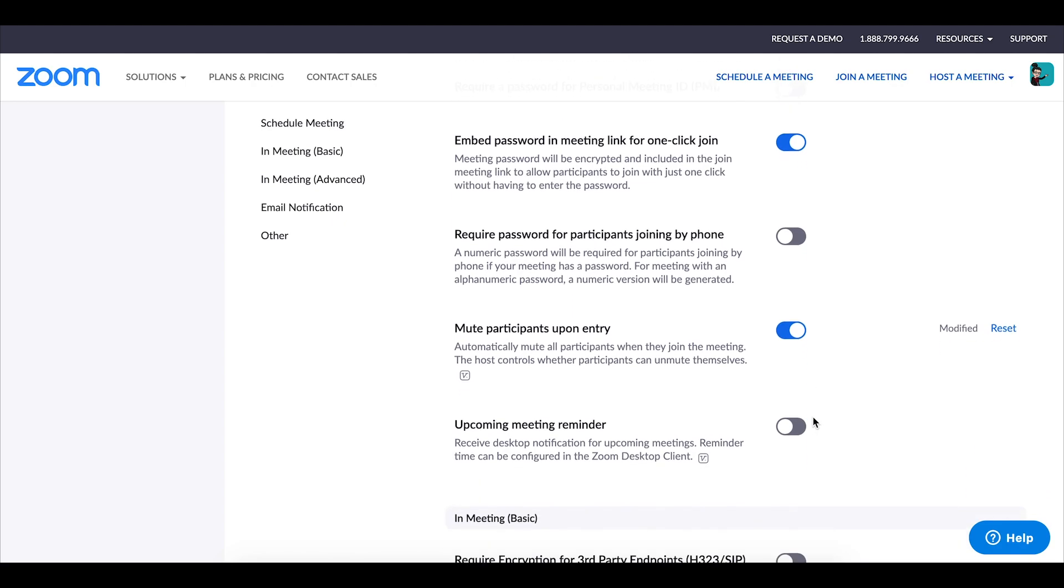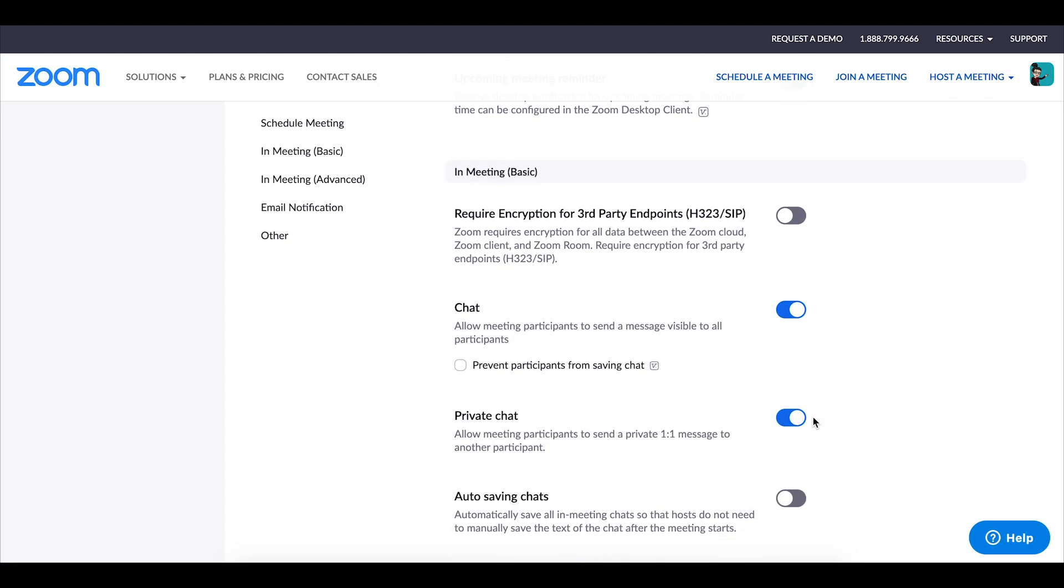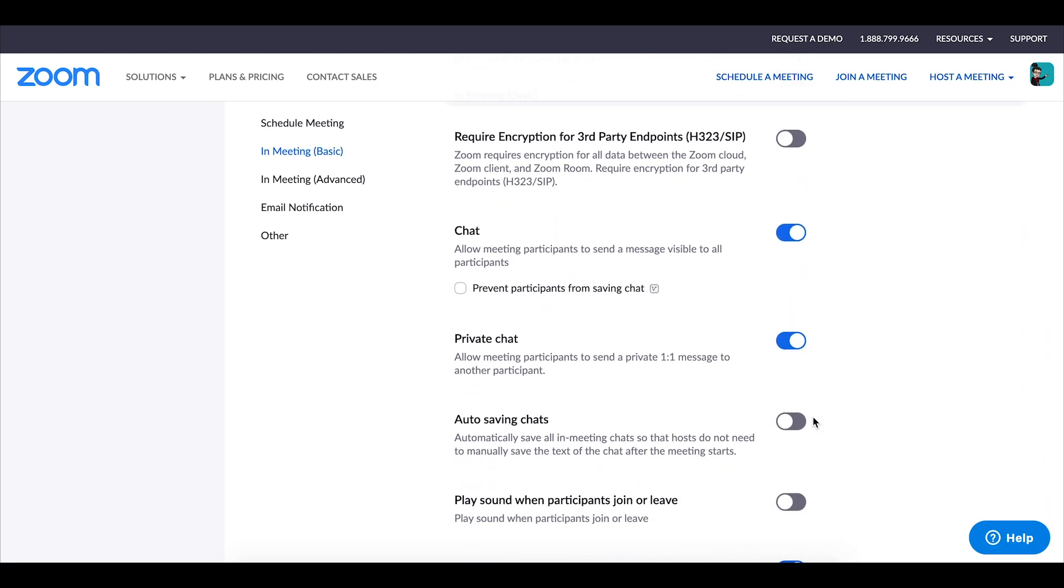Now depending on your own personal preferences and the students that you work with you may or may not want to enable chat. In my classes I do allow the chat box but I put limitations on it.